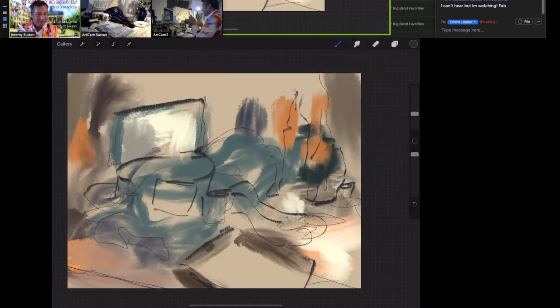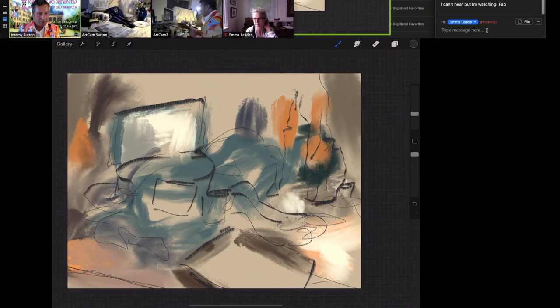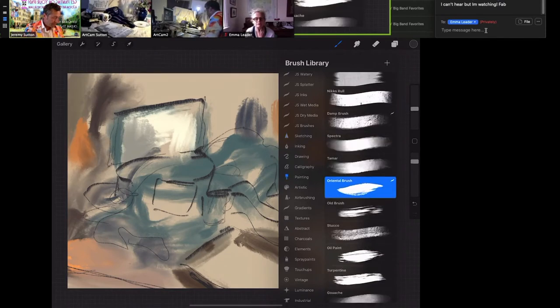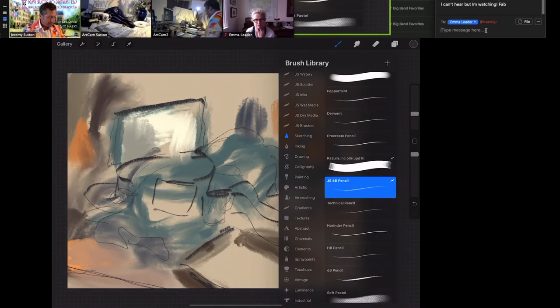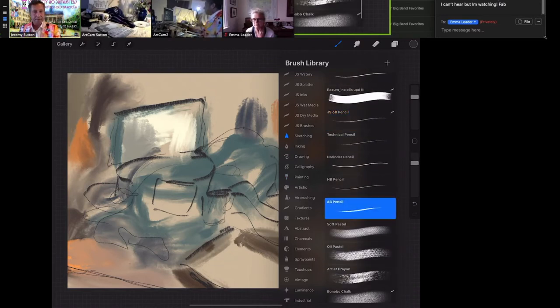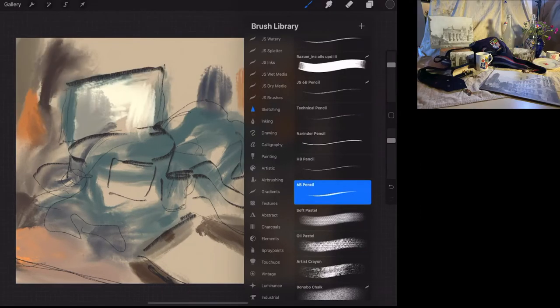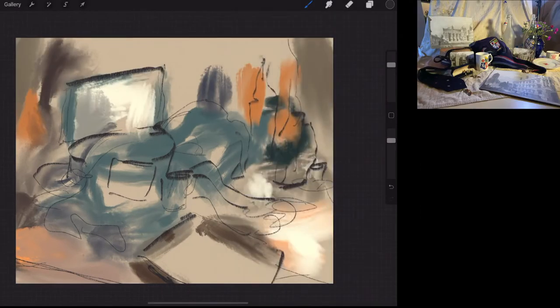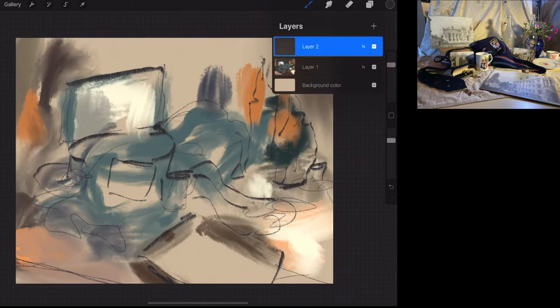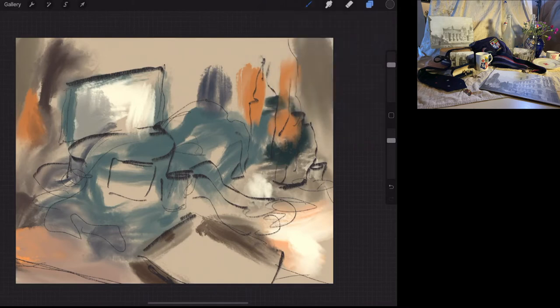So again, this is our foundation stage, not worrying about detail, mapping out main forms, main shapes. Let's have a look at the questions. David asks, what brushes am I using? I started with painting oil brush and then sketching 6B pencil. Let's now, if you're in Procreate, create another layer by clicking on the little plus symbol in the top right of the layers. It's useful to divide your work in process into different layers. You have more flexibility.